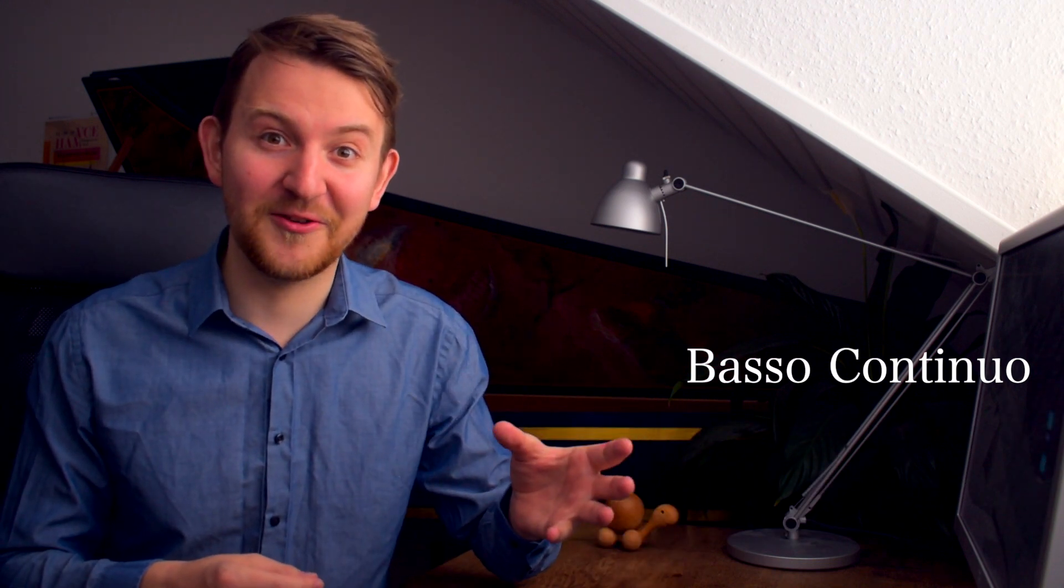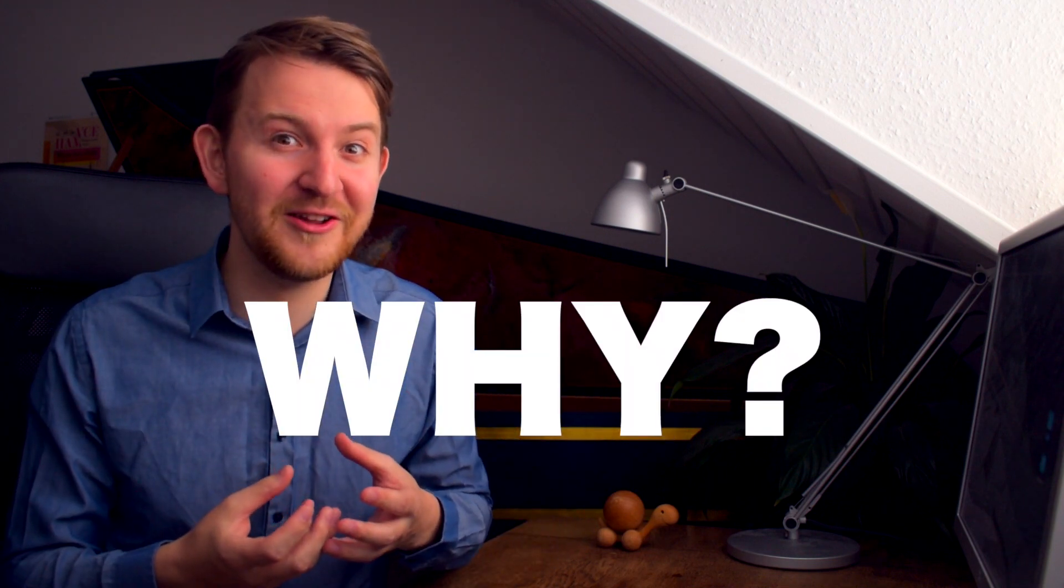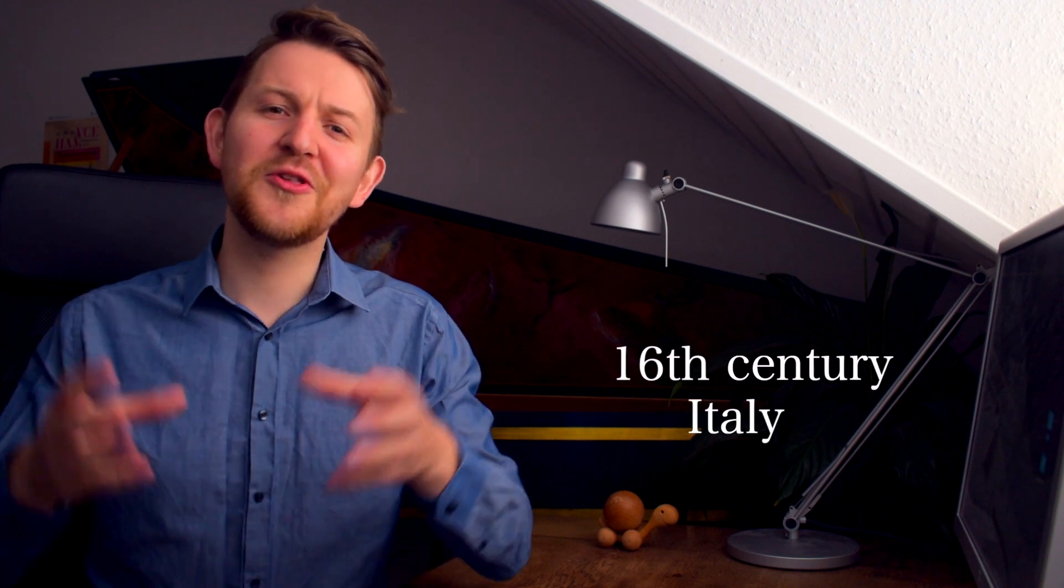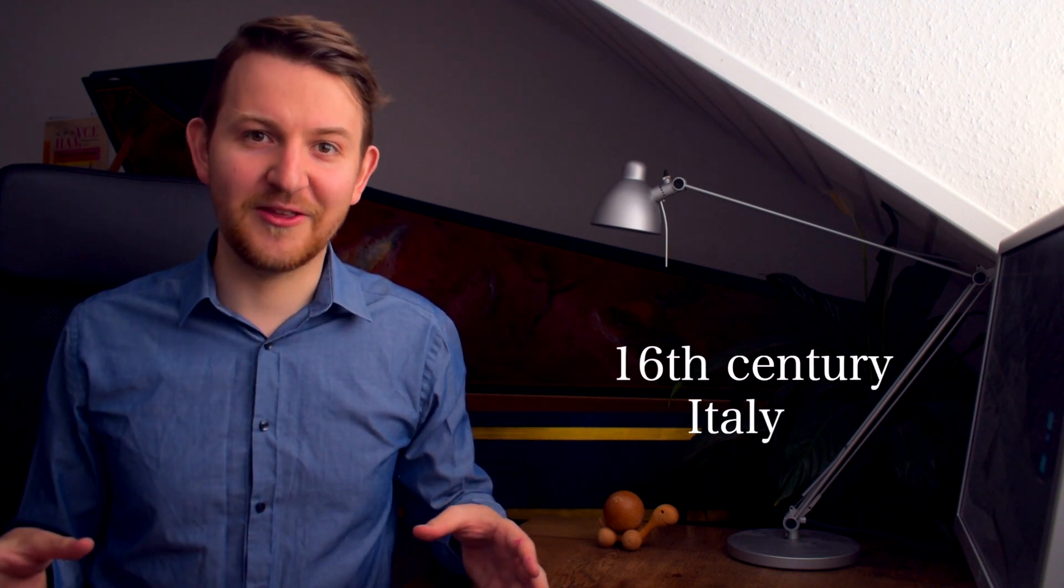Well, instead of looking at just a list of characteristics of basso continuo, I'm more interested in the why. That is not as boring and also I think it helps a little bit more with understanding. So let's ignore everything that we know about basso continuo and about later centuries and have a look at what was the music like before basso continuo. And that would be music from the 16th century in Italy.